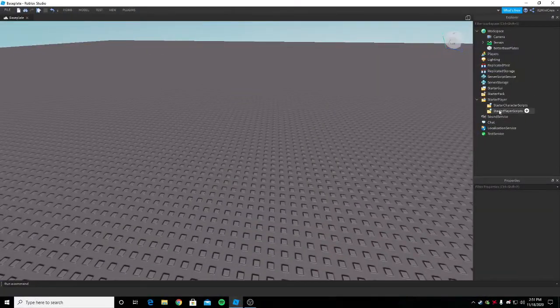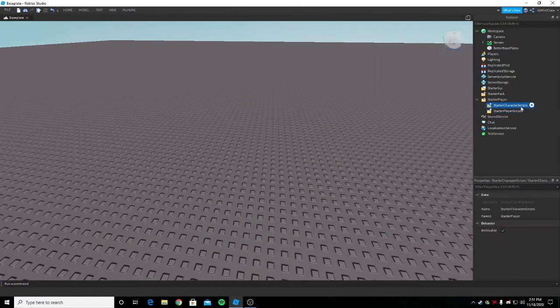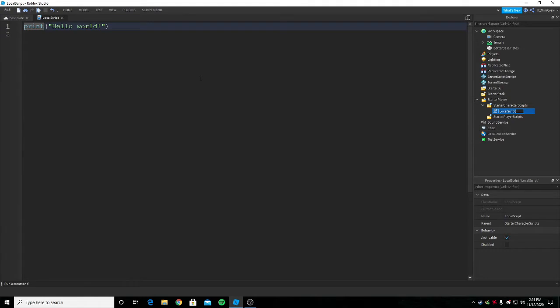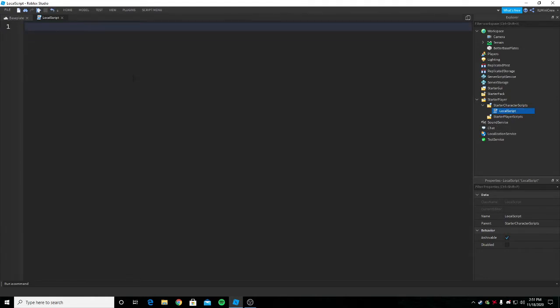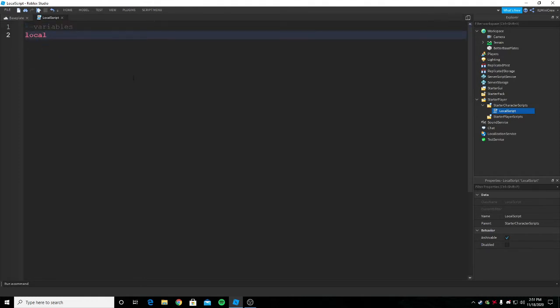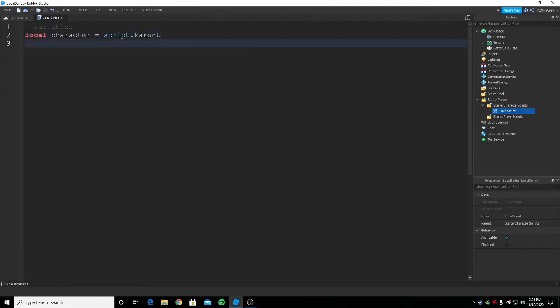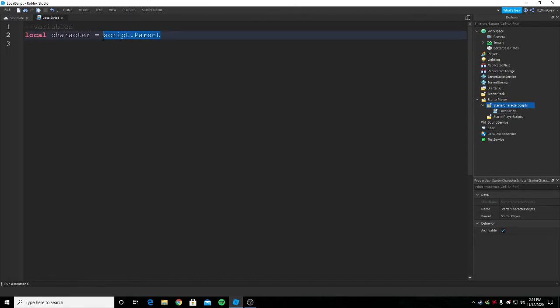In StarterPlayer I'm gonna go to StarterCharacterScripts and insert a local script. You can name it whatever you want, that does not matter. Inside the local script you don't want the hello world. You need some variables. For example you need the character. It's going to be script.parent since we are in the starter character script.